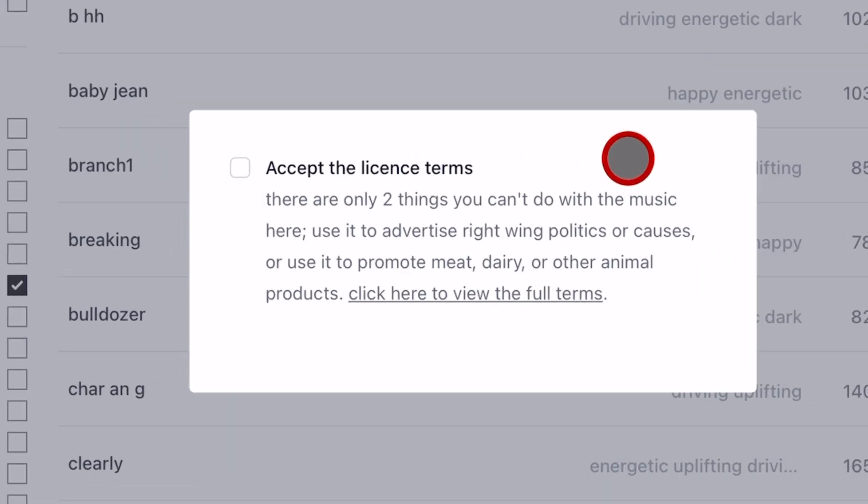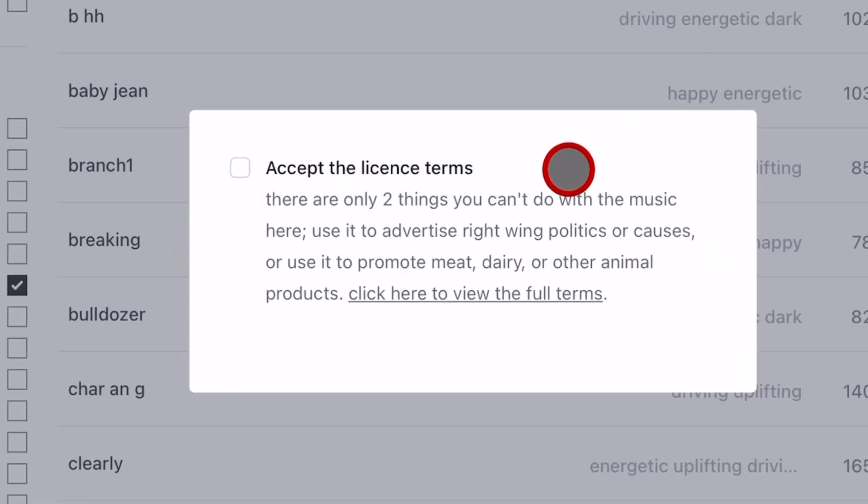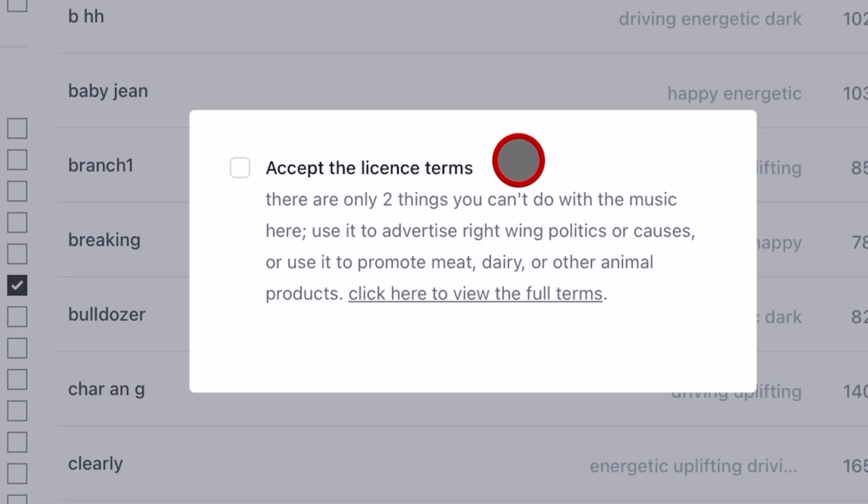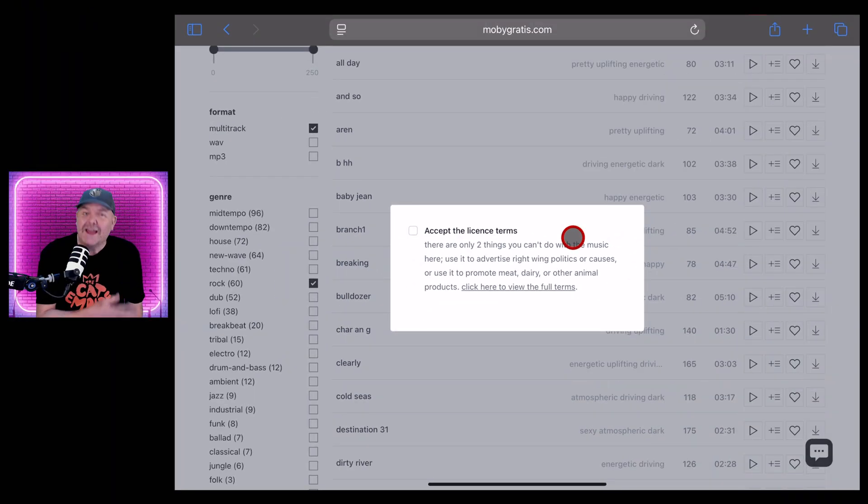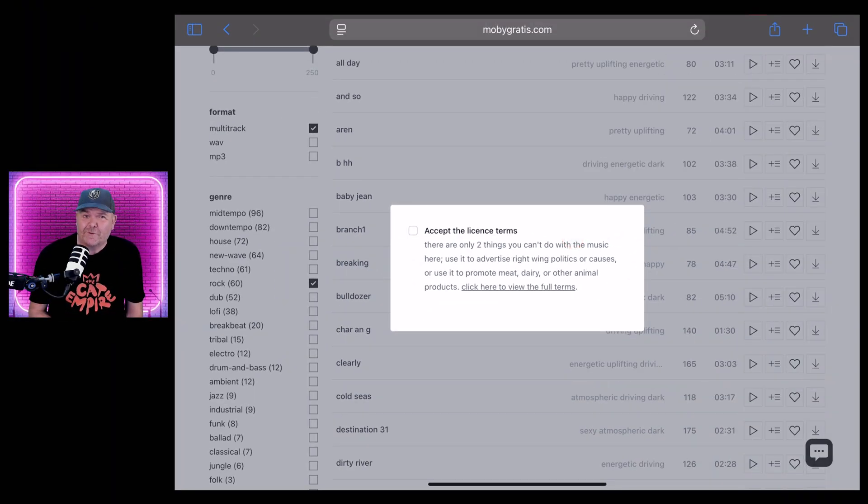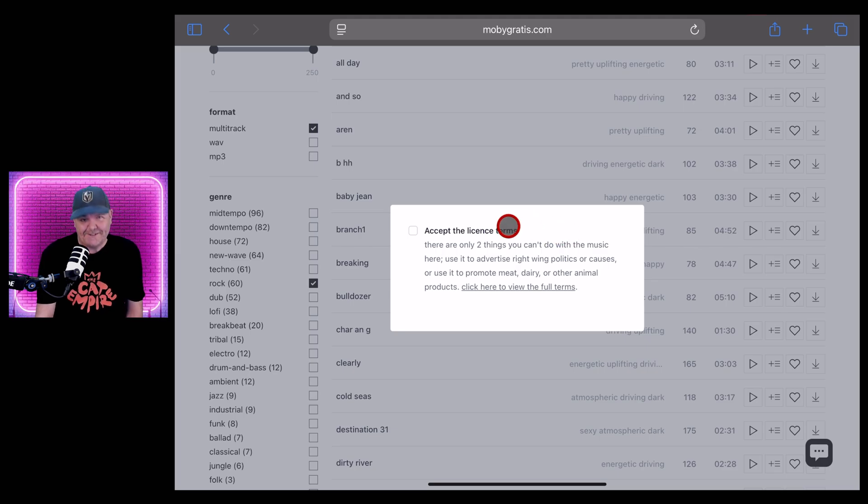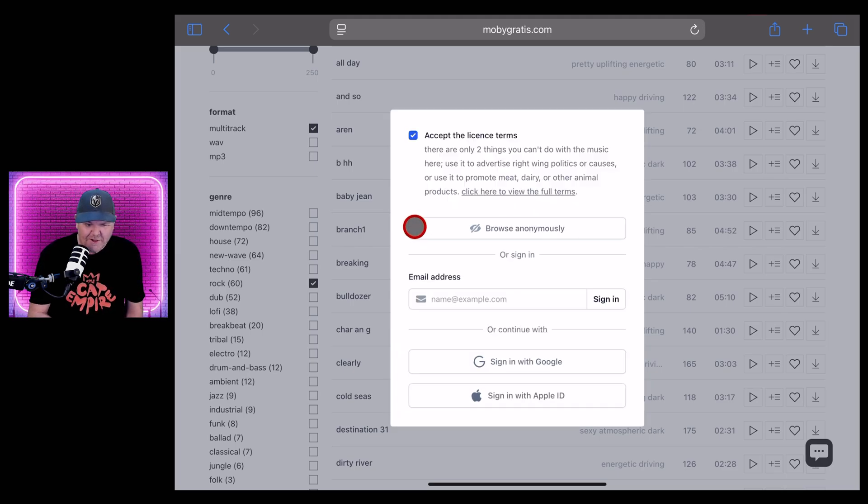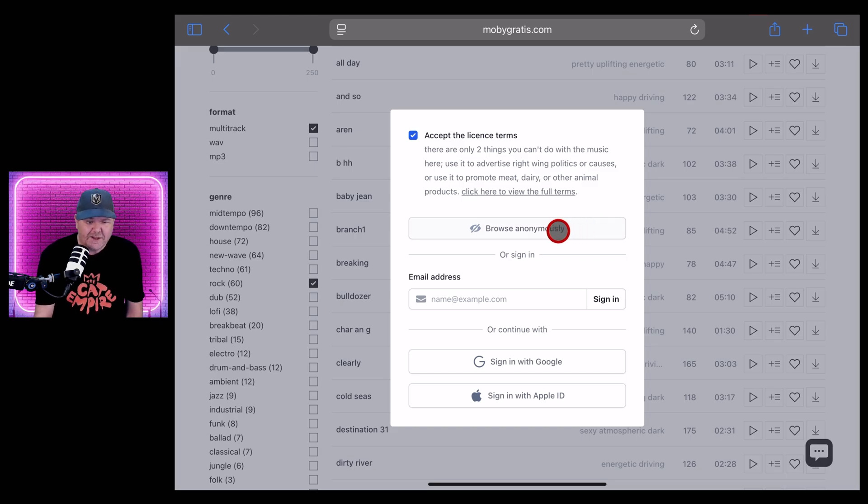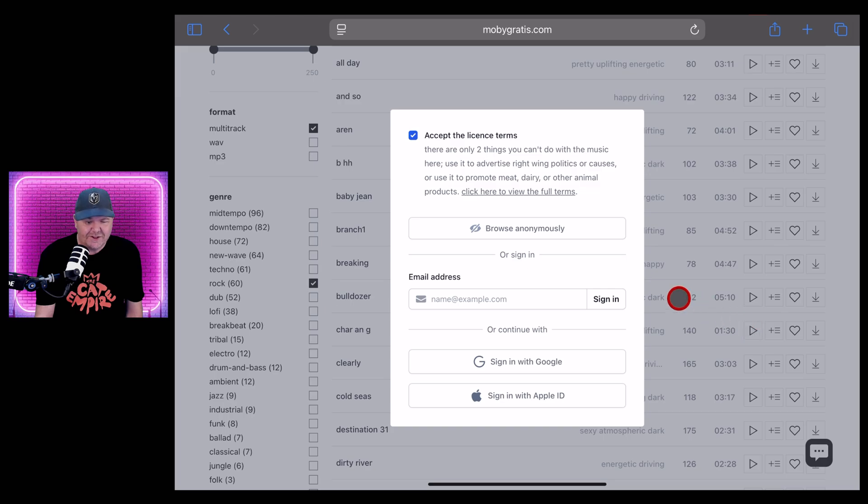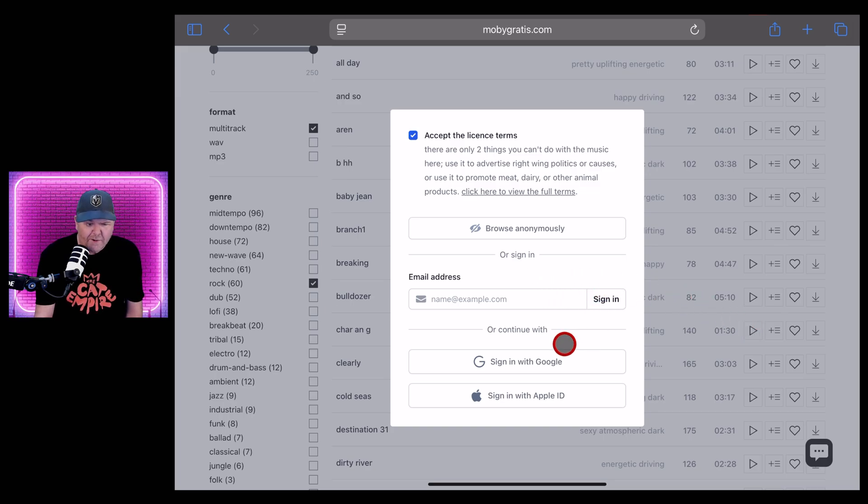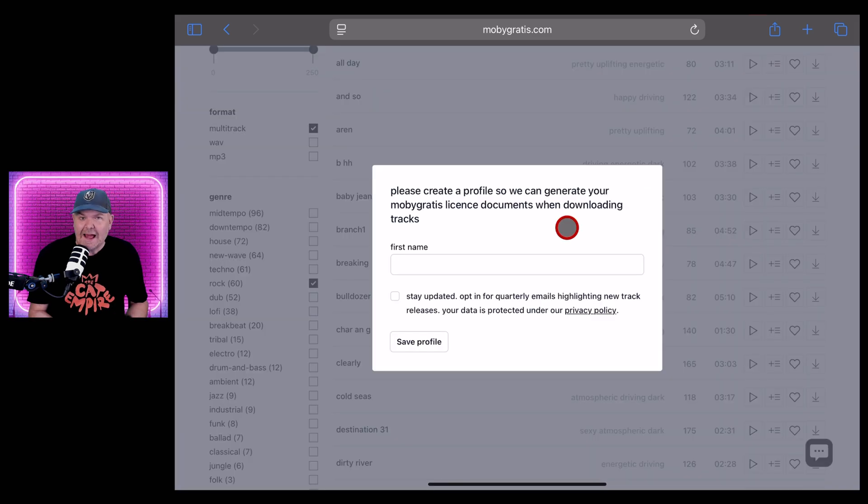So if you're ready to preview one, just hit the play button. And here's where you get the other thing you need to know, which is there are only two things you can't do with the music here: use it to advertise right-wing politics or causes, or use it to promote meat, dairy or other animal products because Moby has those beliefs. And guess what? He's providing it for free. So if you don't like it, don't use it, but you do need to accept those license conditions. Now you can continue browsing anonymously, but as I said before, you will need to actually have an account and sign into that account before you can download.